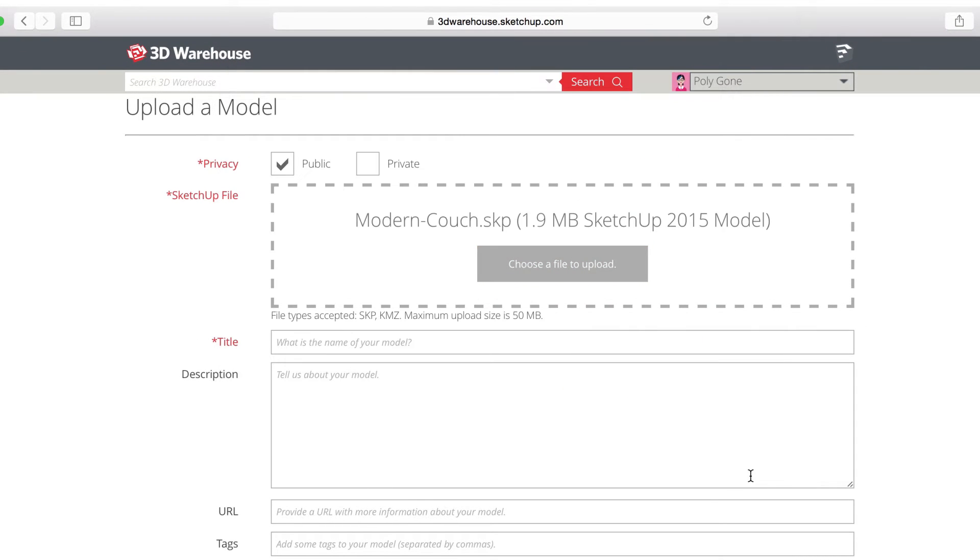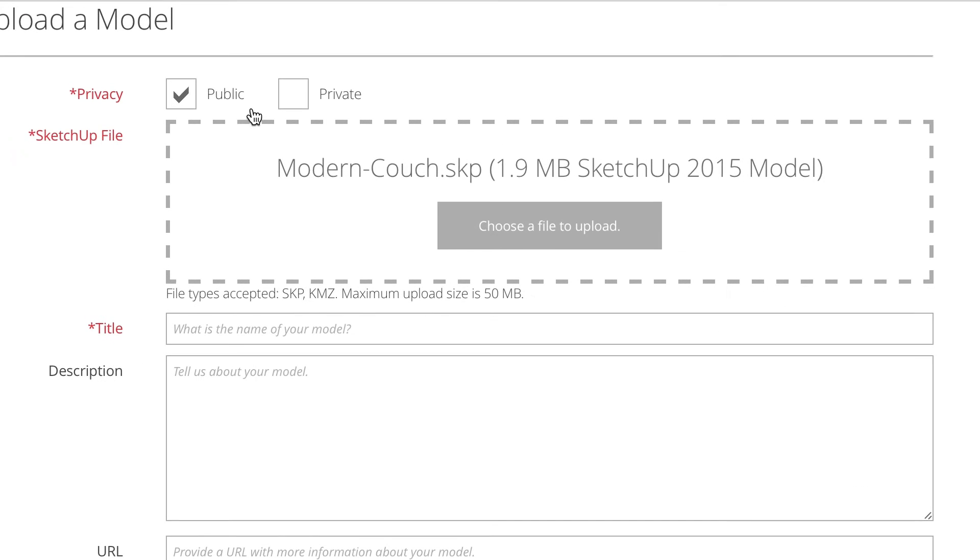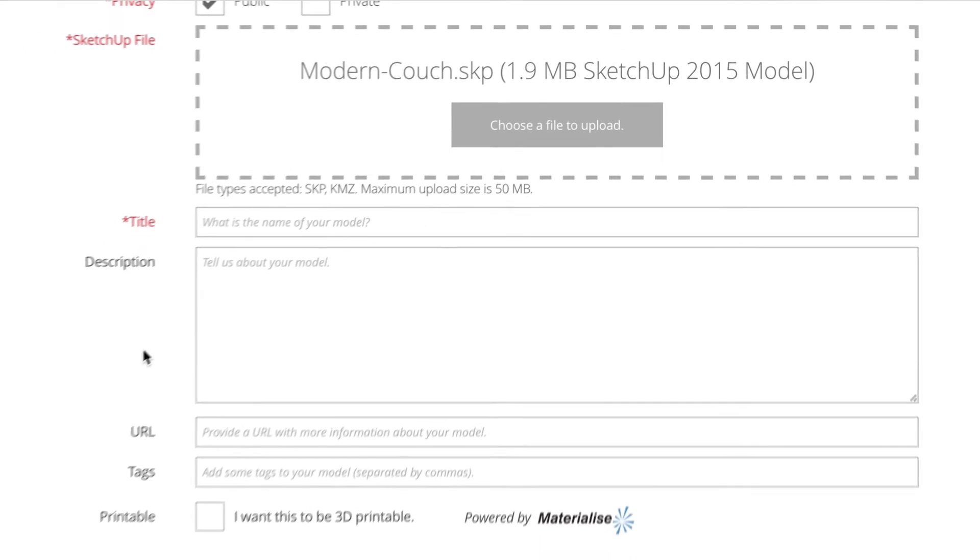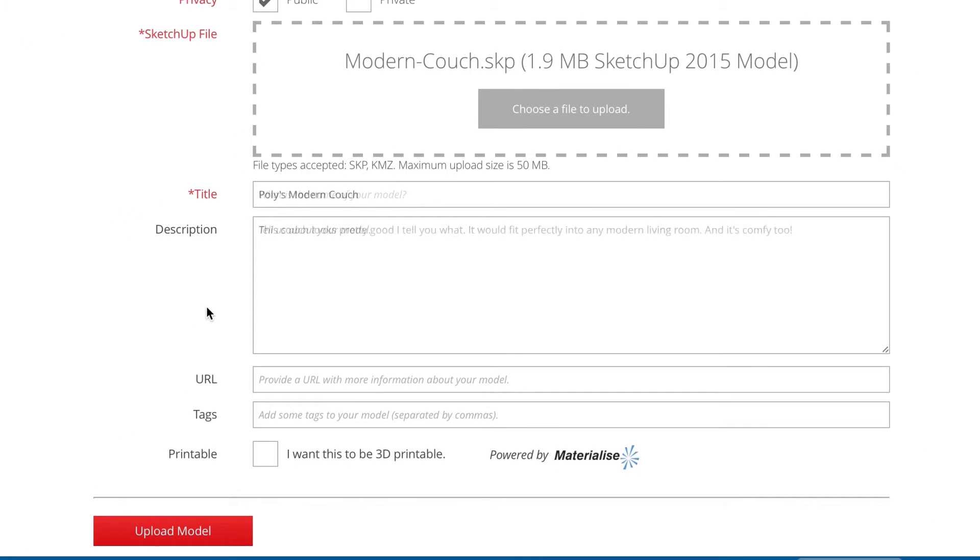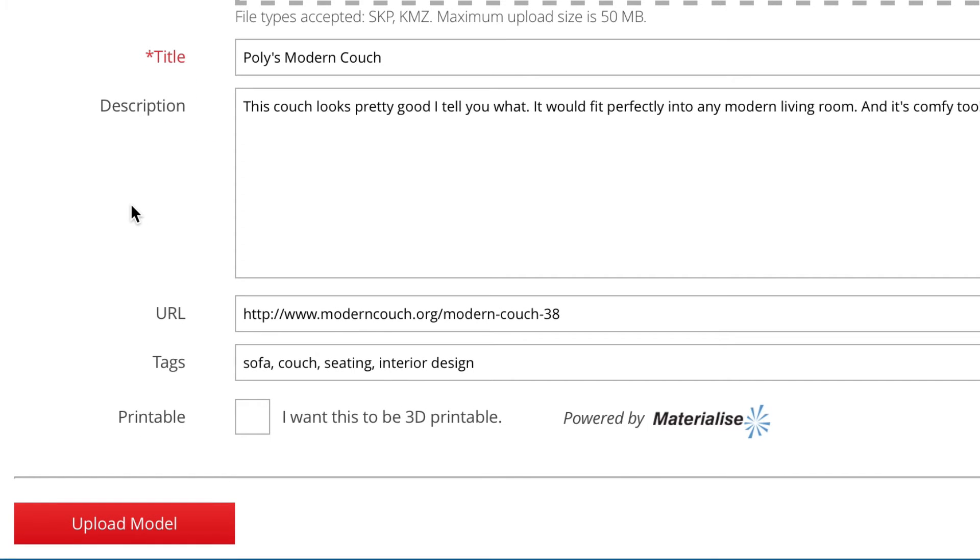The upload form provides options to choose privacy settings, give the model a title, description, or tags, and also gives you the option to add a URL that links back to a website, preferably one that includes some additional information about the subject of your model.